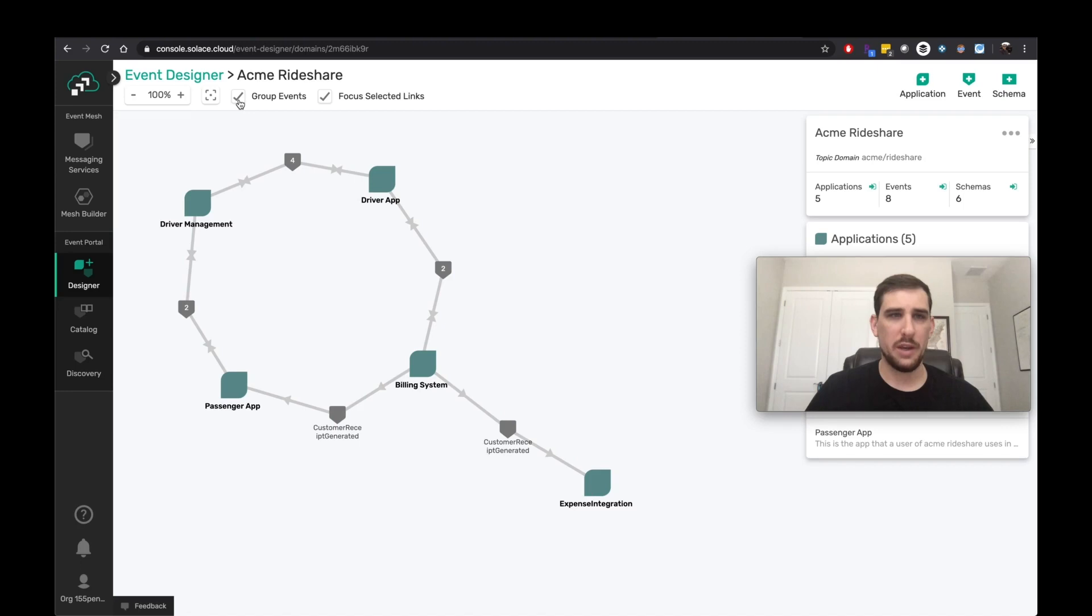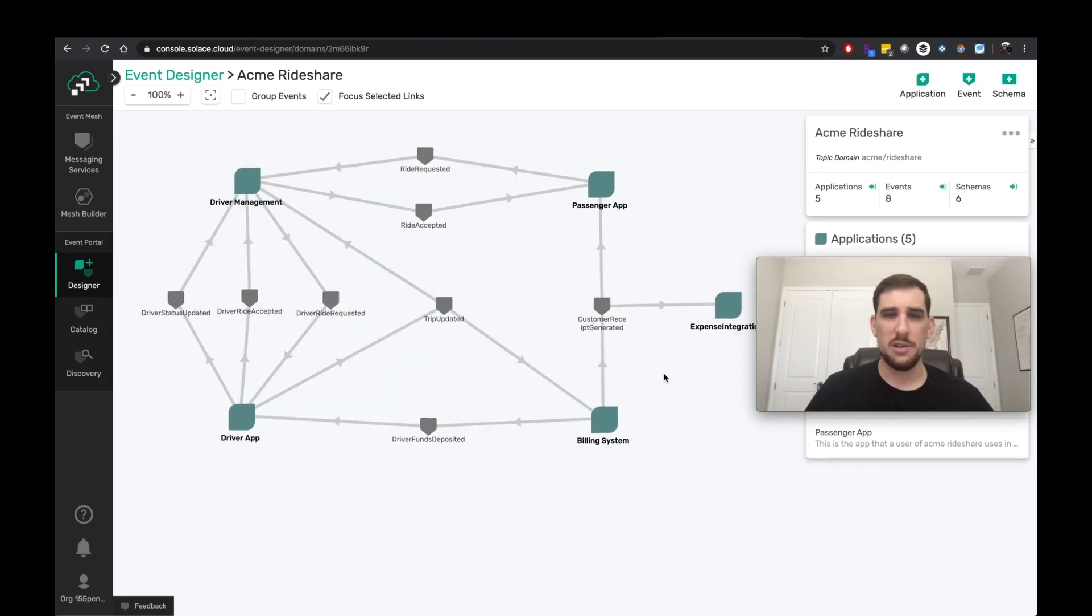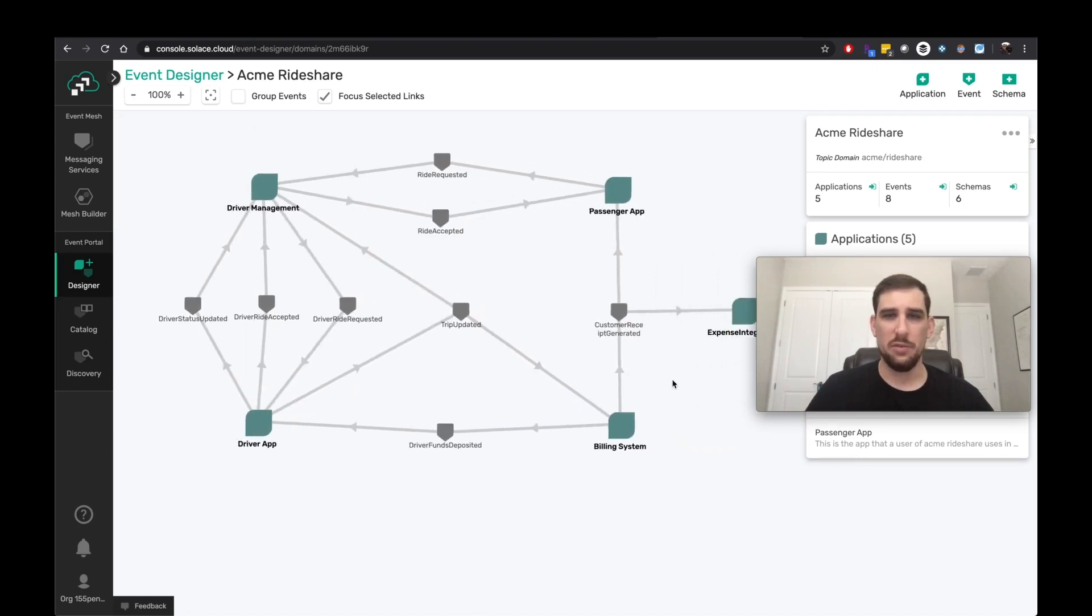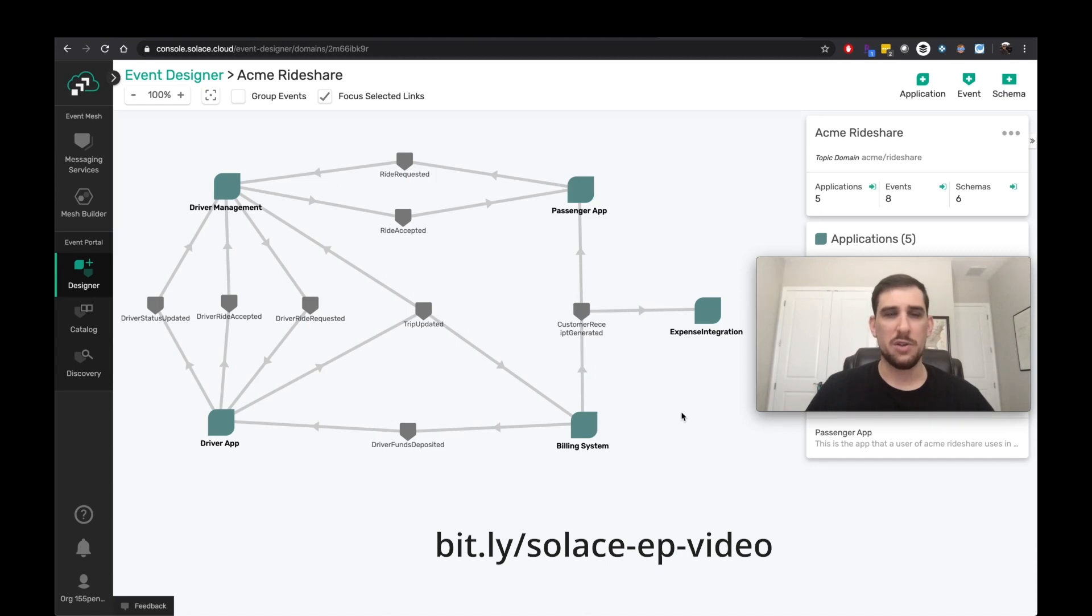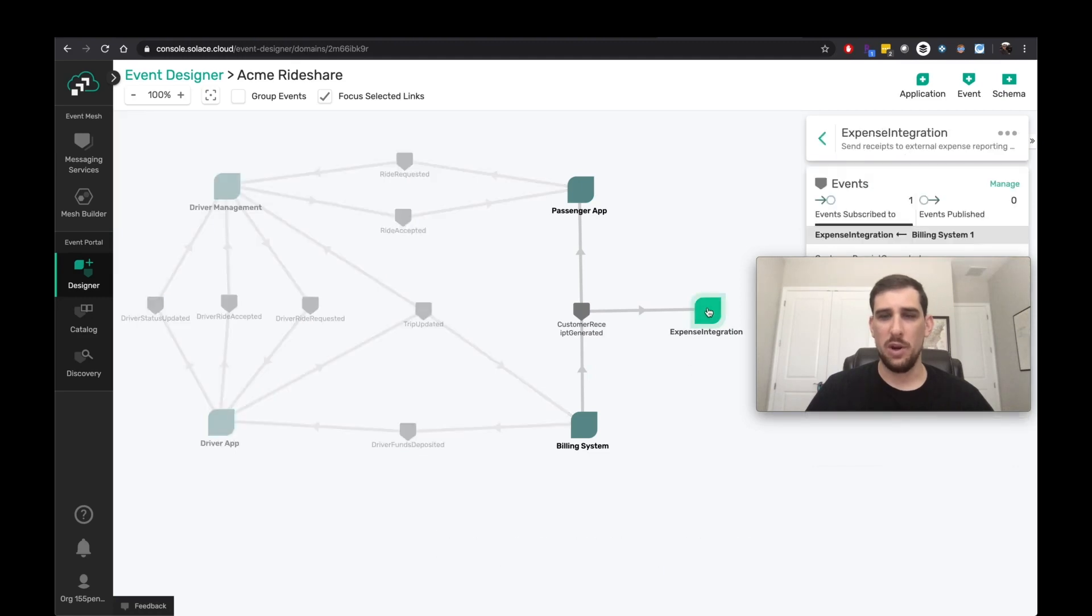And when I dig into this application domain, I've got my event-driven architecture here. I can go ahead and ungroup the event to get a more detailed view. This video is concentrating on async API code generation. So I'm going to go straight to this expense integration application.